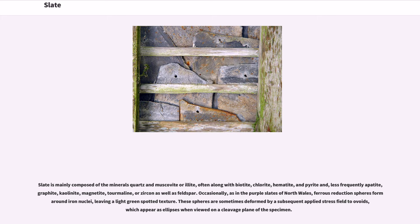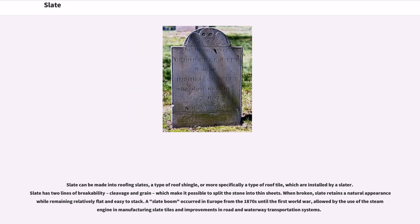These spheres are sometimes deformed by a subsequent applied stress field to ovoids, which appear as ellipses when viewed on a cleavage plane of the specimen. Slate can be made into roofing slates, a type of roof shingle, or more specifically a type of roof tile, which are installed by a slater. Slate has two lines of breakability — cleavage and grain — which make it possible to split the stone into thin sheets. When broken, slate retains a natural appearance while remaining relatively flat and easy to stack.